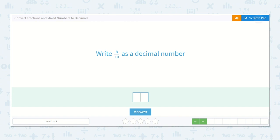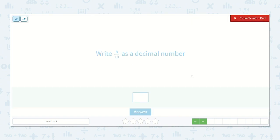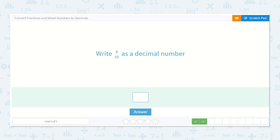Here it has eight tenths. Here's my decimal point, here's my tenths, and my hundredths. I have eight tenths, and this is not hundredths, so I don't need to put anything in my hundredths place. So it would just be point eight, because we just have tenths.